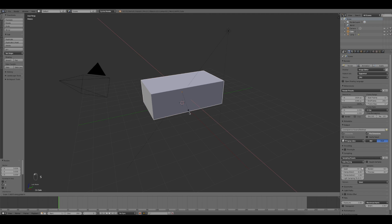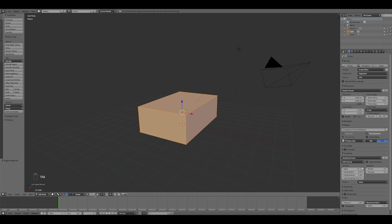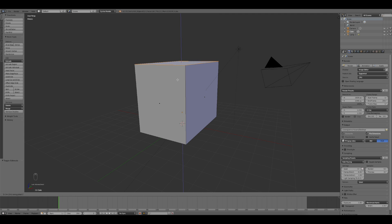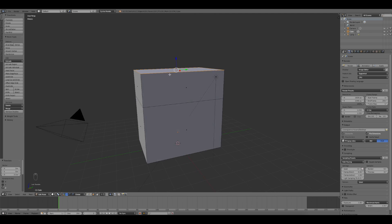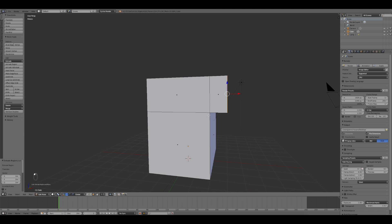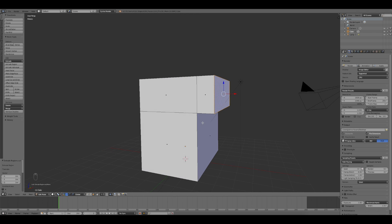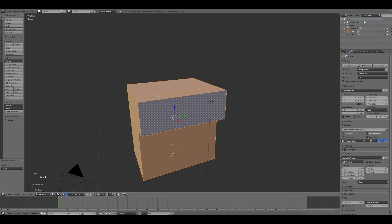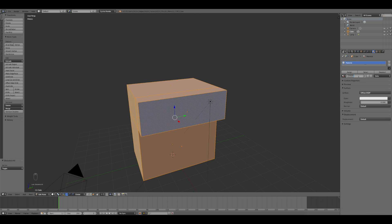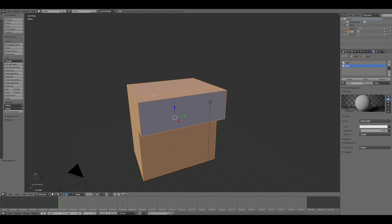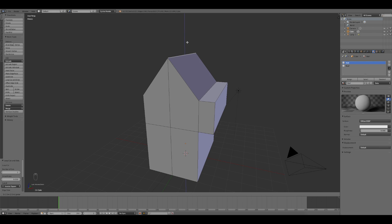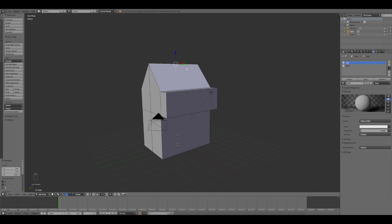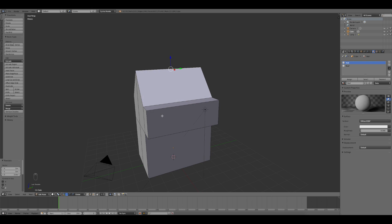For the creation of this structure, I started using the default cube and through a scaling and extruding process I defined the mesh shape of the building. In this process I created the materials for the walls of the structure and for the roof. The last one was assigned to the top faces of the building.